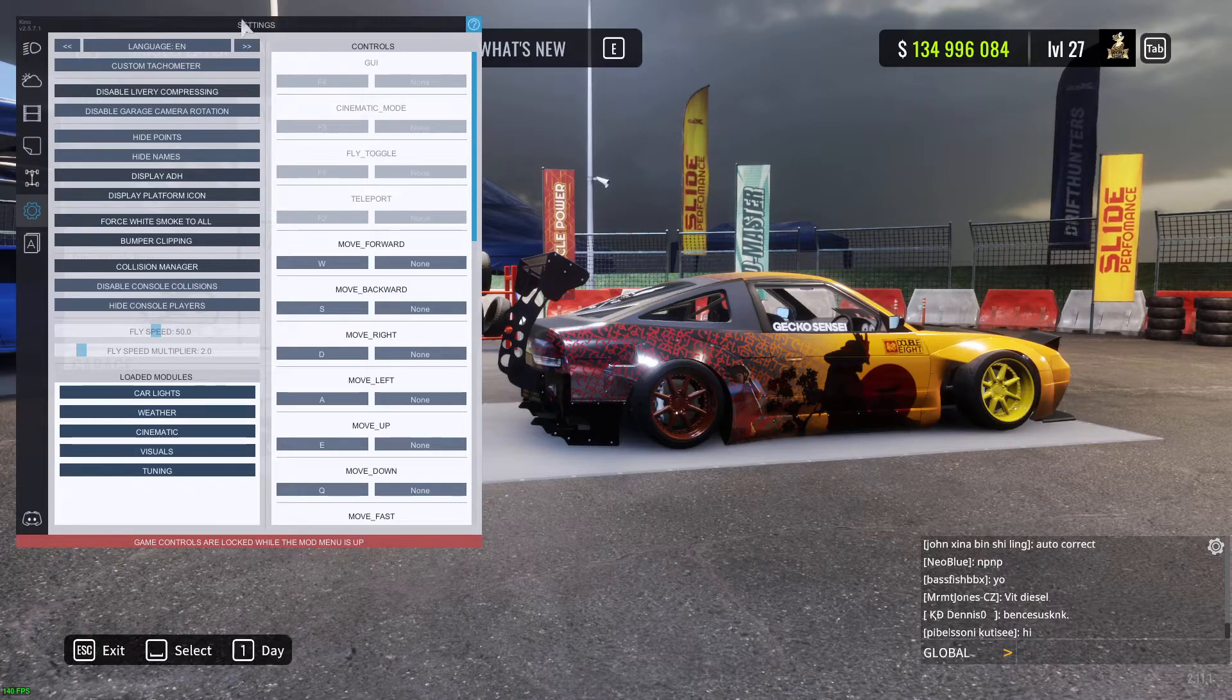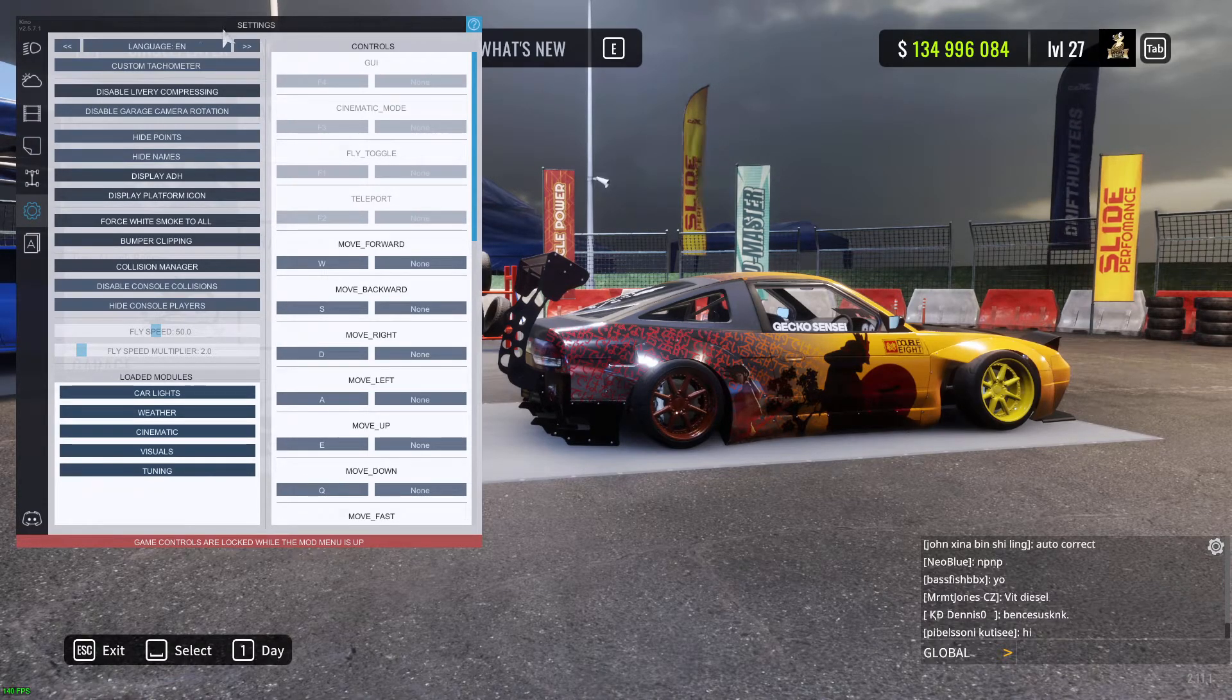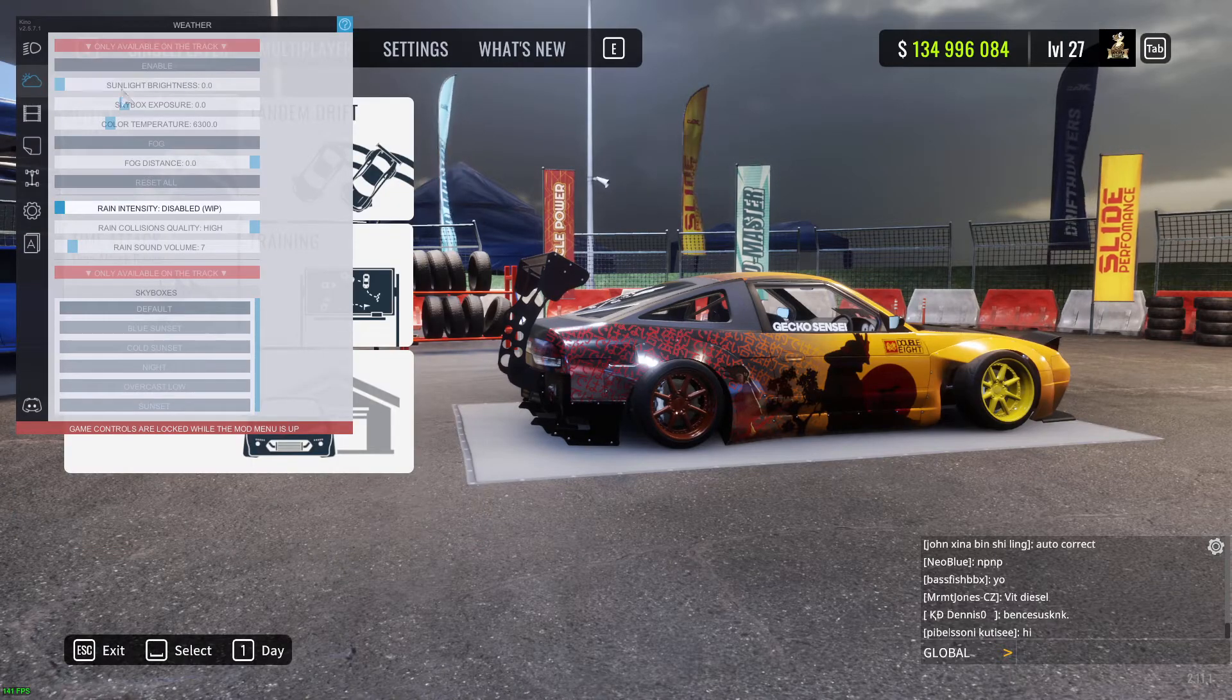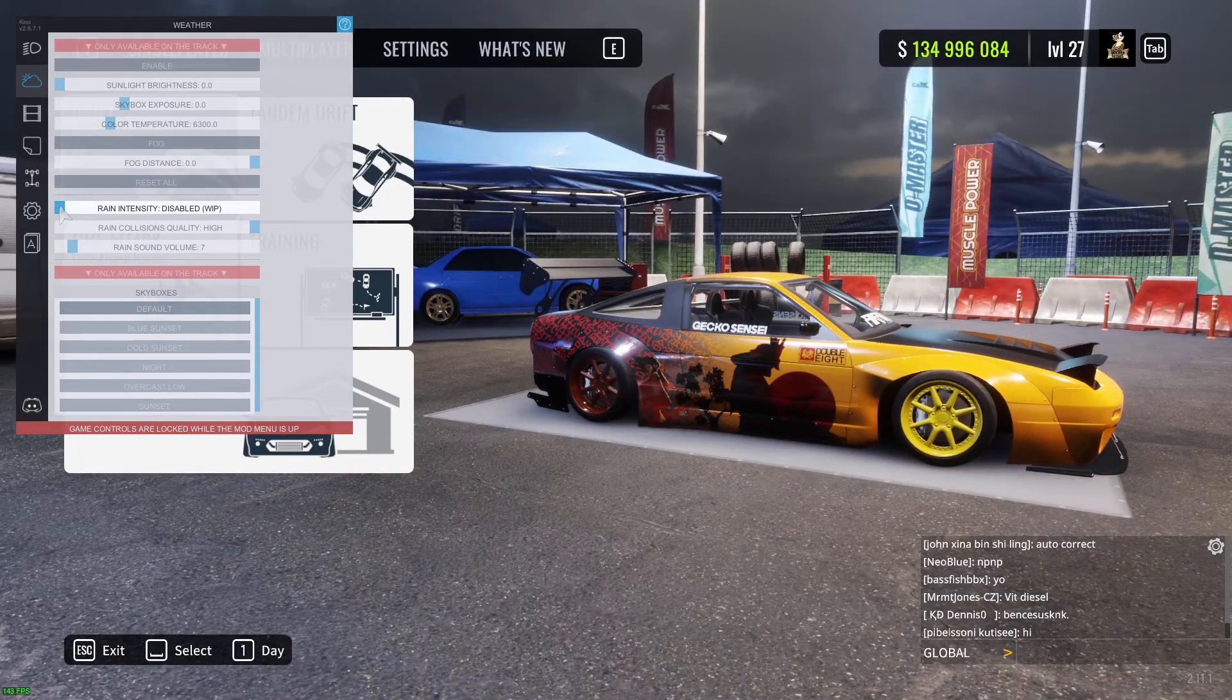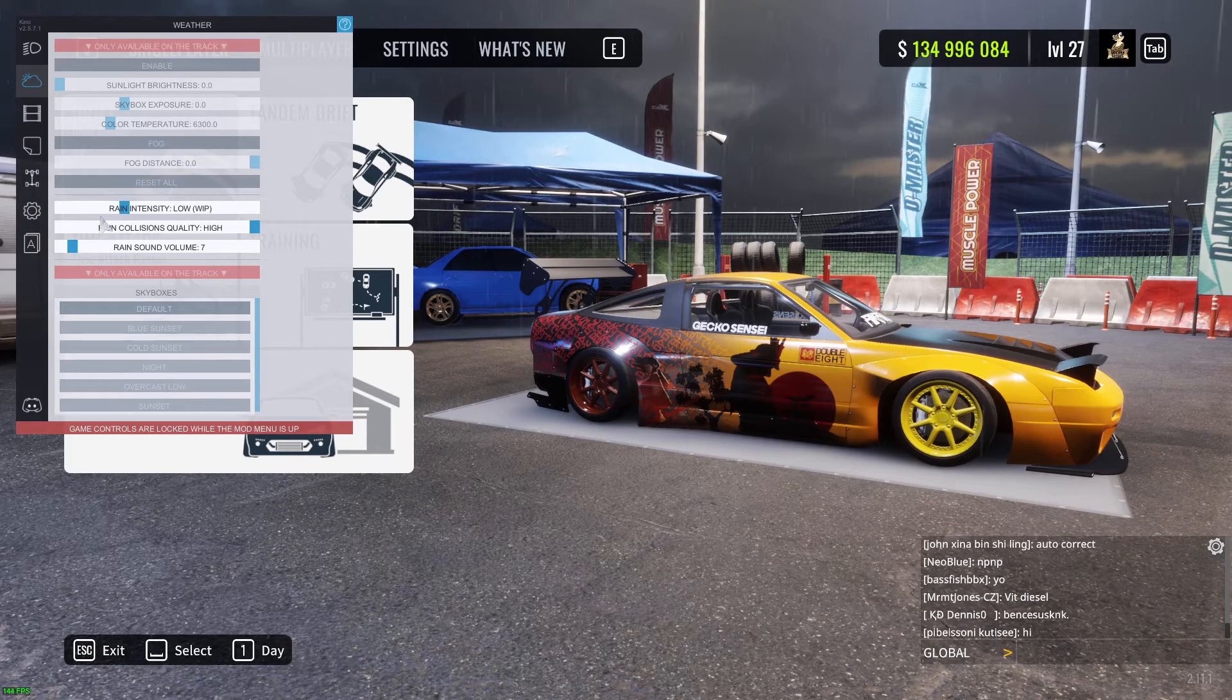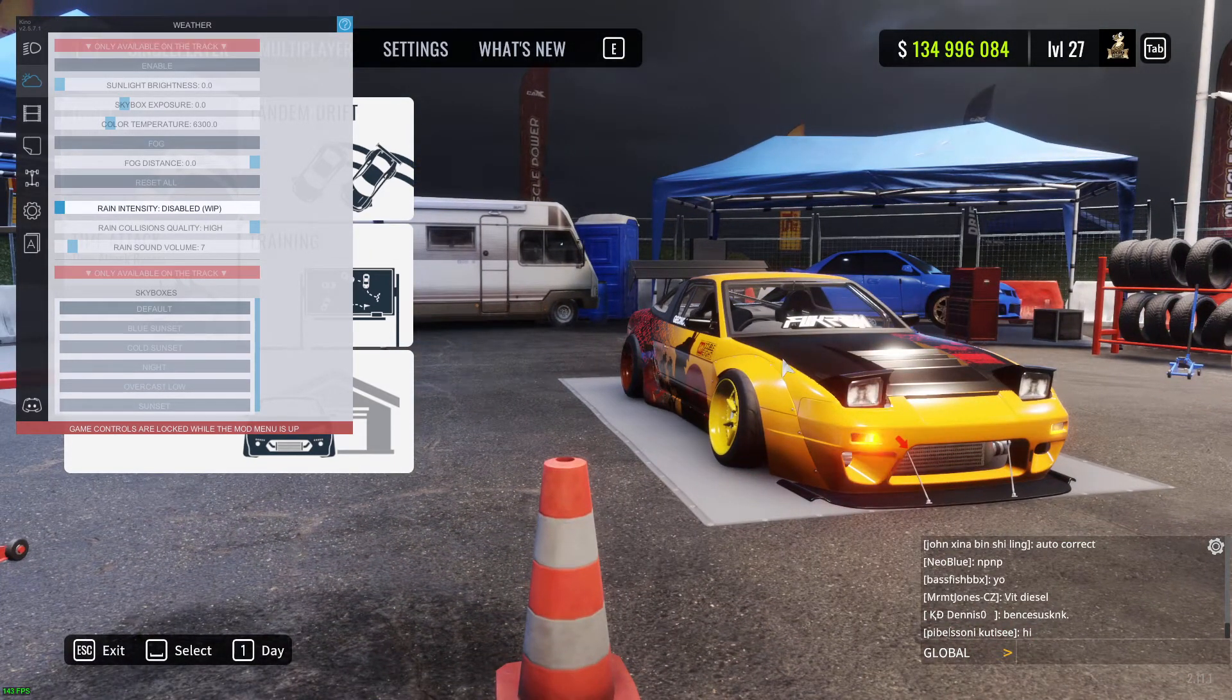And there's going to be like a red thing here saying update available. You're going to have to do that to get the rain and I think maybe a couple more. Yeah, lots of things in this version. You go to hazards.